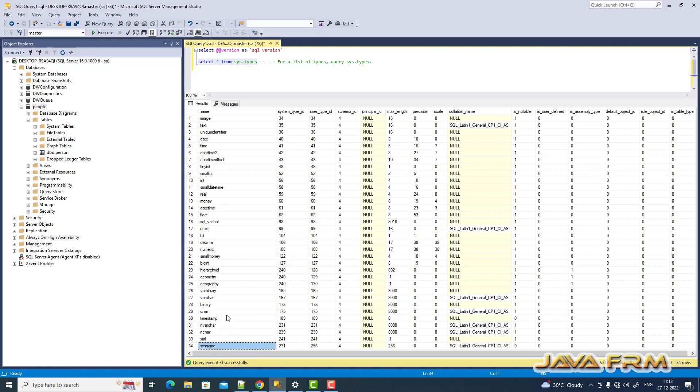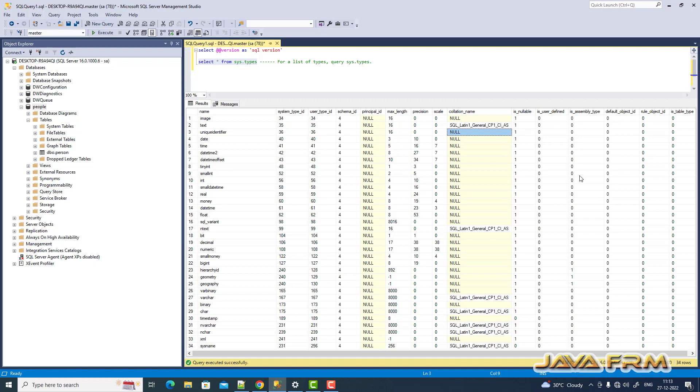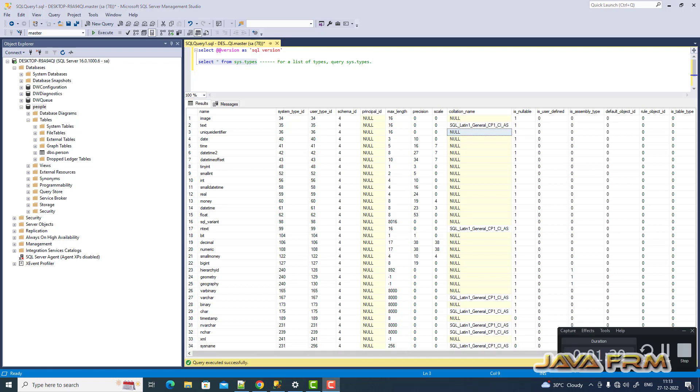So all the data types are printed using this select star from sys.types. Make use of this query. It will give you all the data types available in SQL Server 2022. I think around 34 data types are available currently in SQL Server 2022.